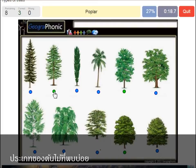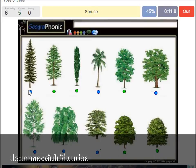A poplar. A beech tree. A spruce. A willow.